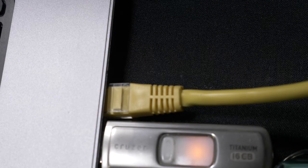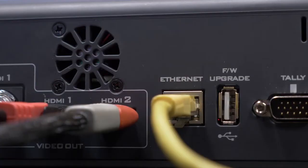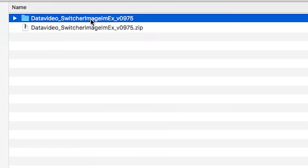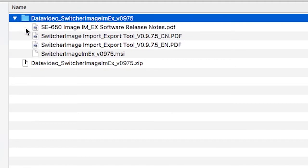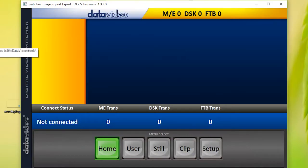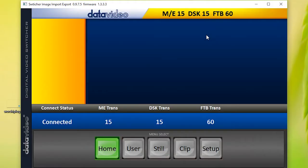Next, directly connect your computer and DataVideo switcher with an Ethernet cable. Double-click to open the Import-Export application and the window will pop up. When the connection status says Connected, click on Still.